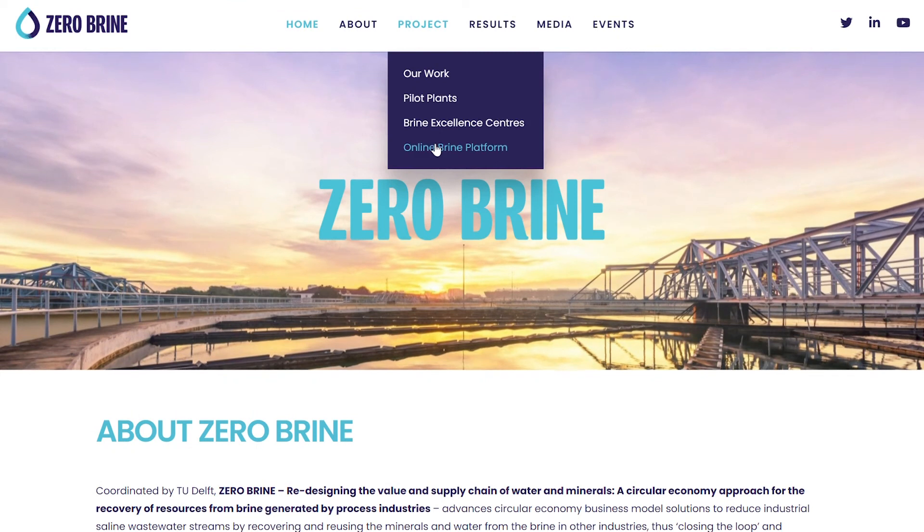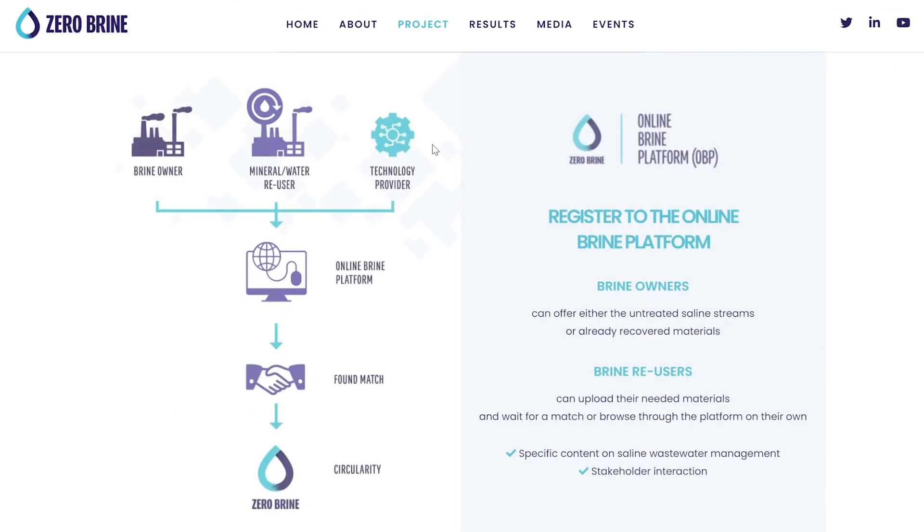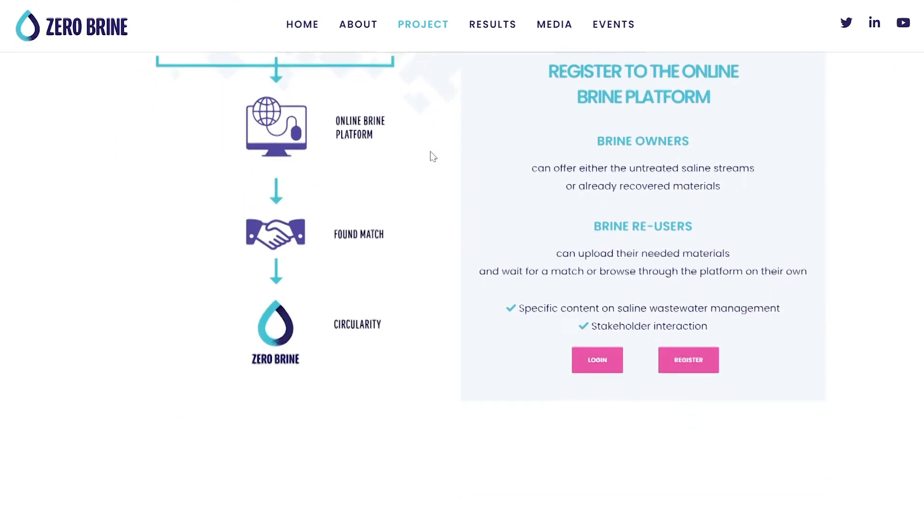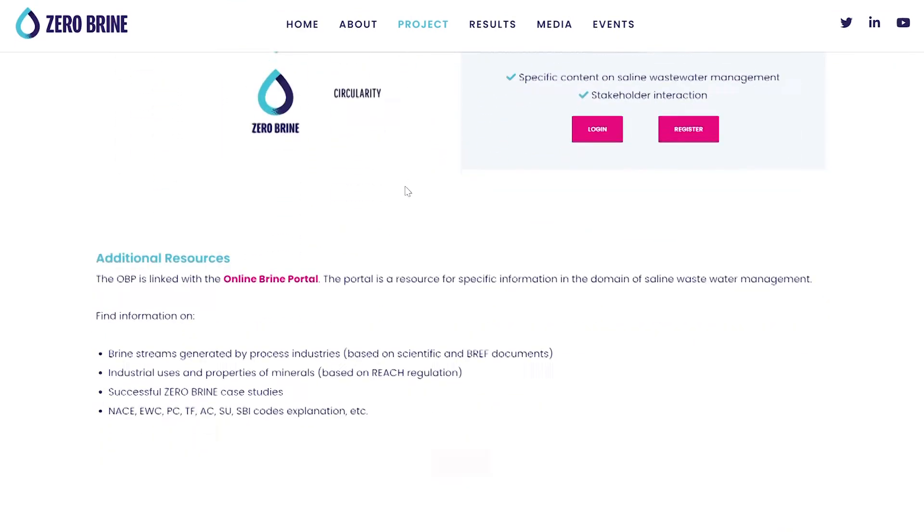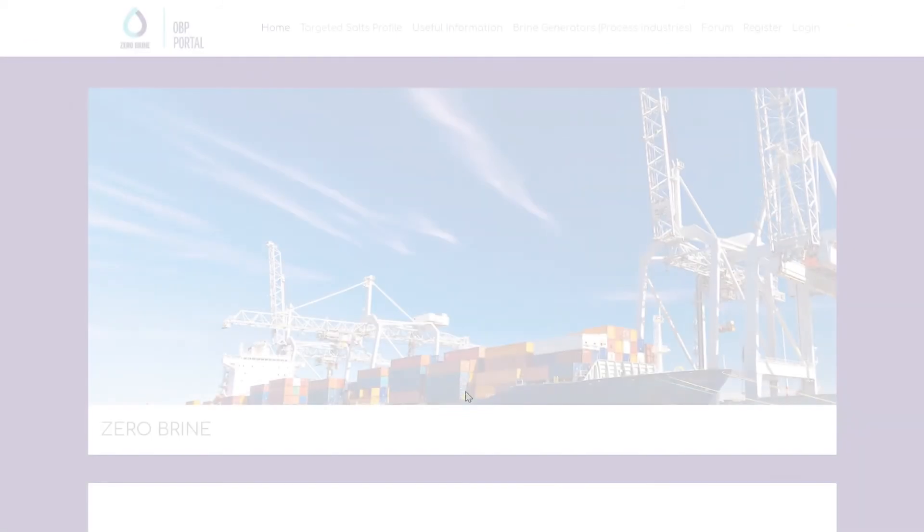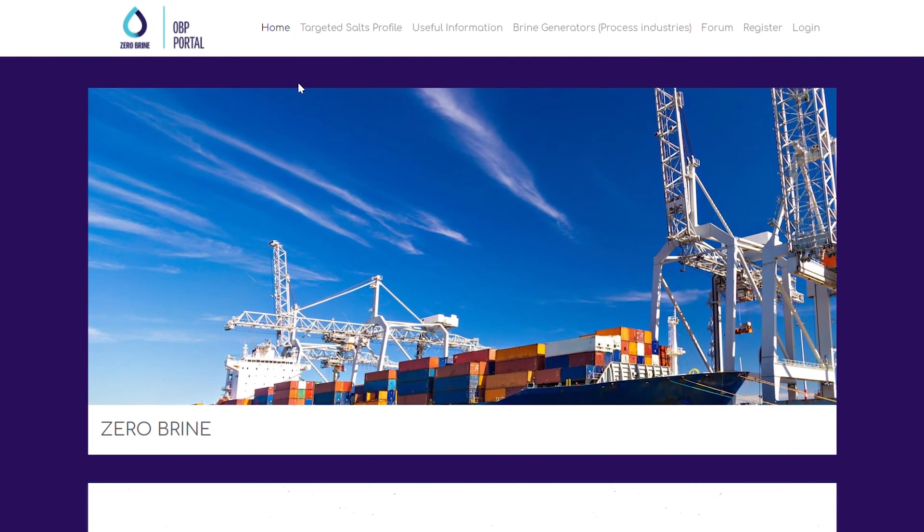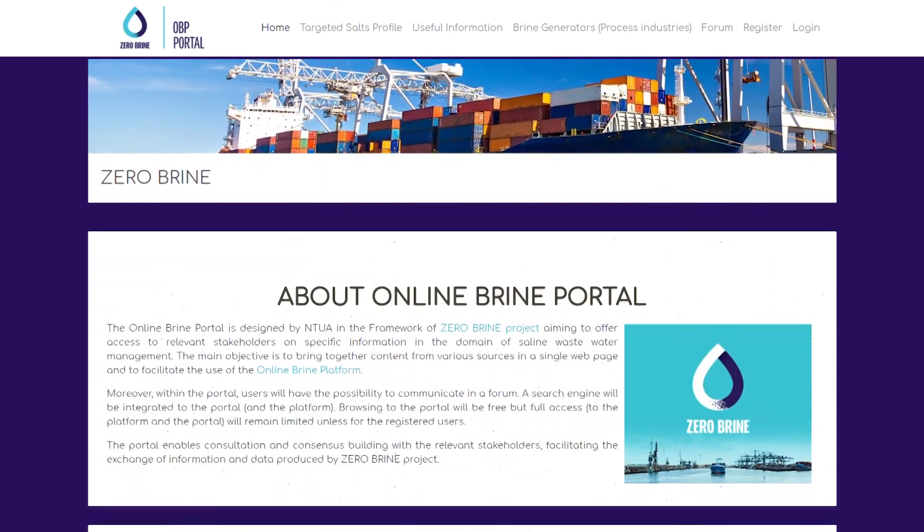In addition to the Online Brine Platform, the Online Brine Portal, which is also accessible at the bottom of the Online Brine Platform webpage, is an additional resource to support technical aspects of brine stream and valorisation opportunities.